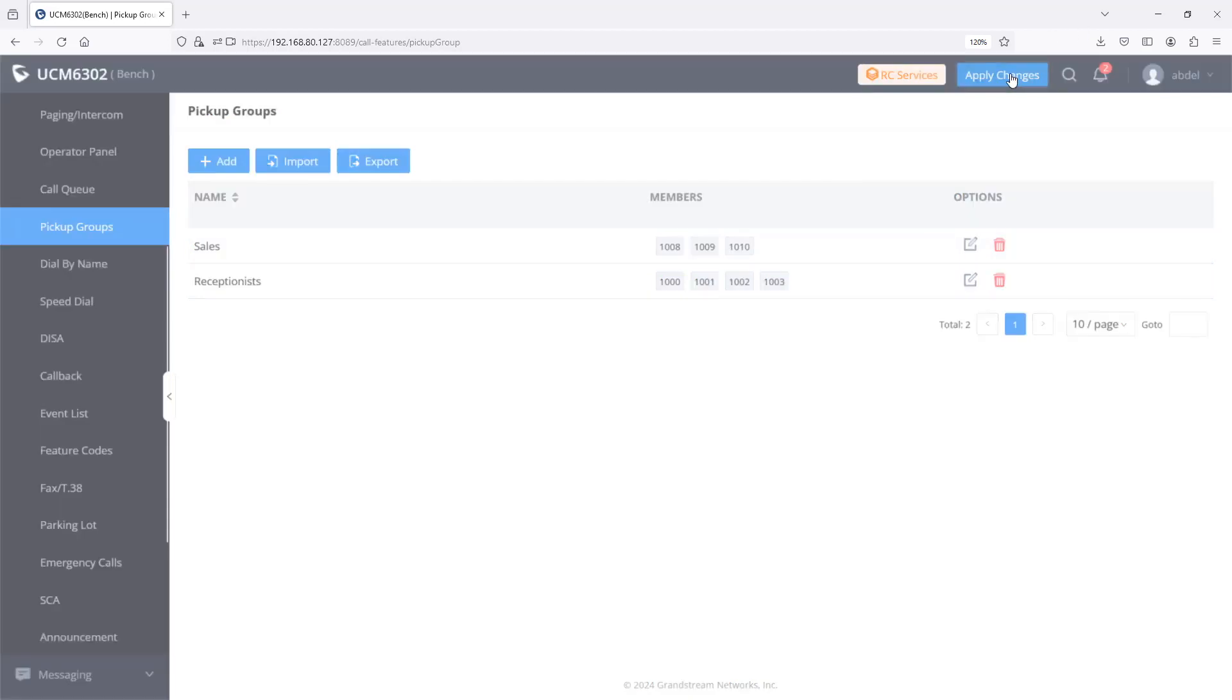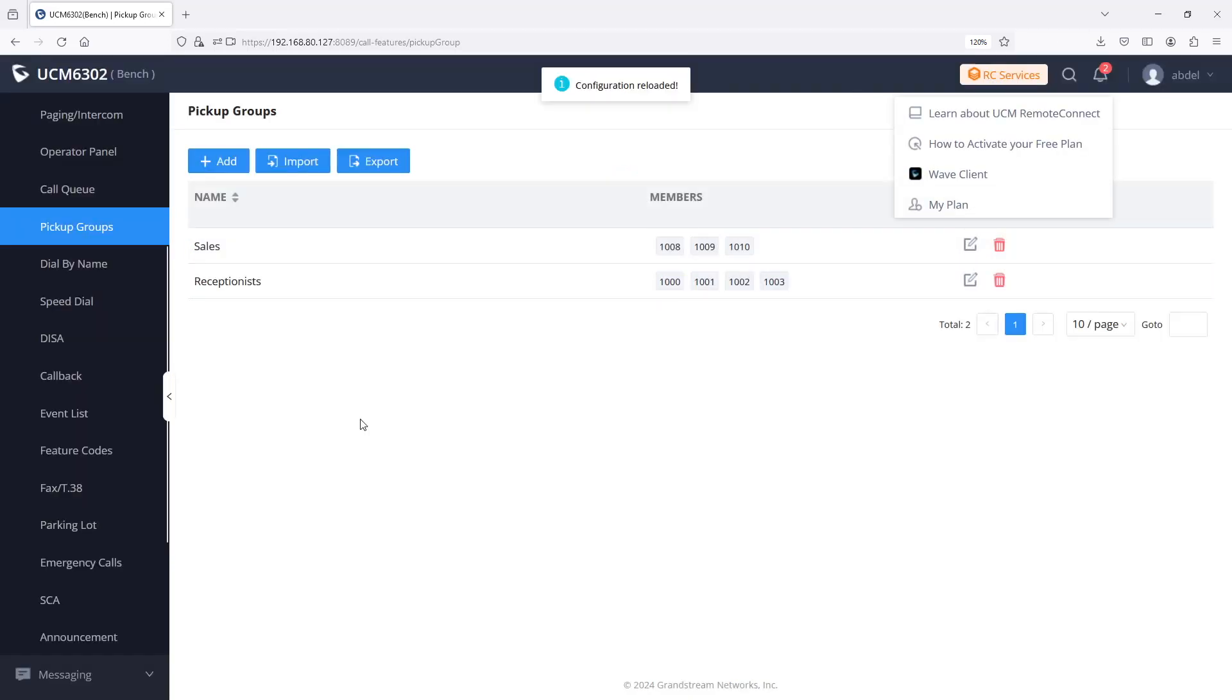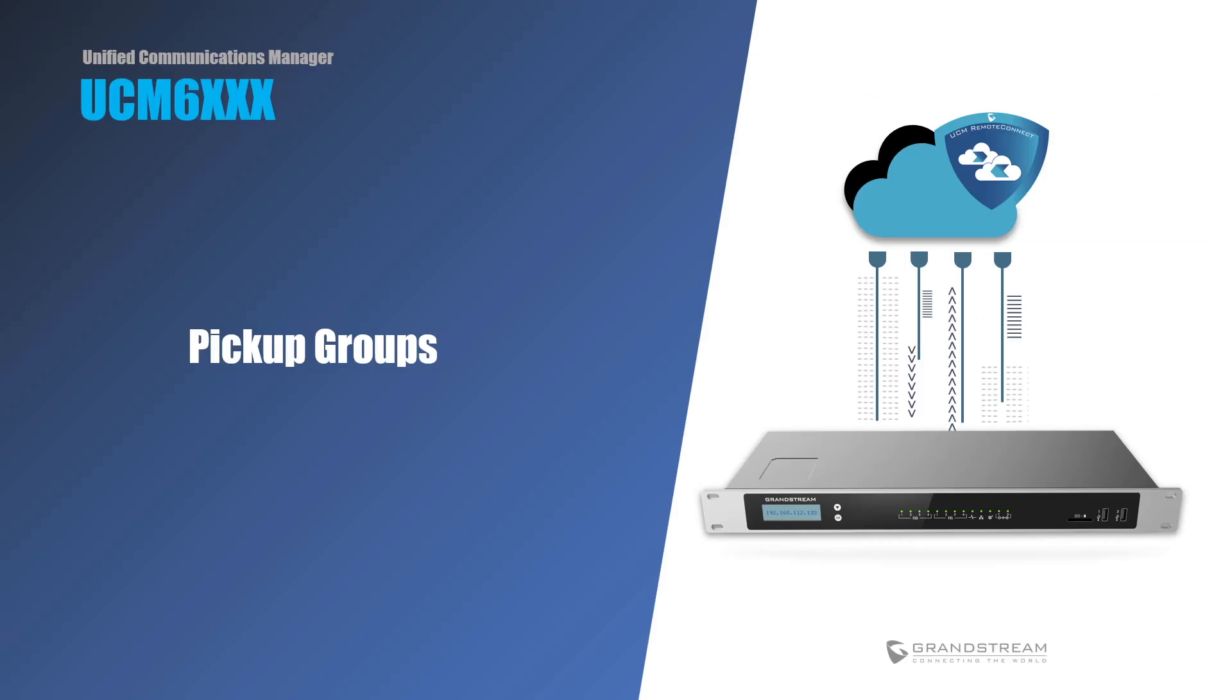You have now successfully created and used the pickup group feature to answer incoming calls for participating extensions. This concludes our video guide on how to configure and use pickup groups in the UCM system.